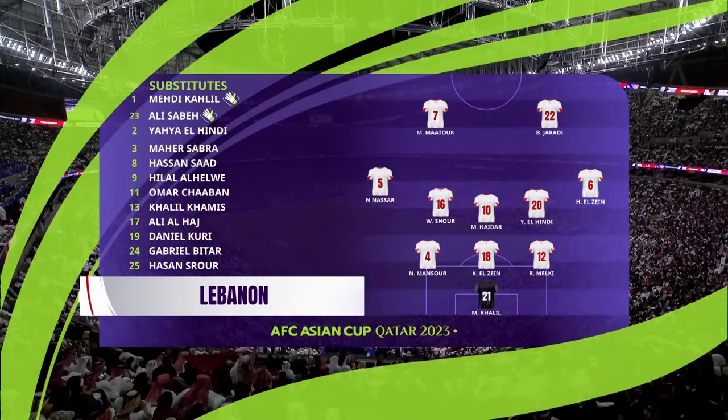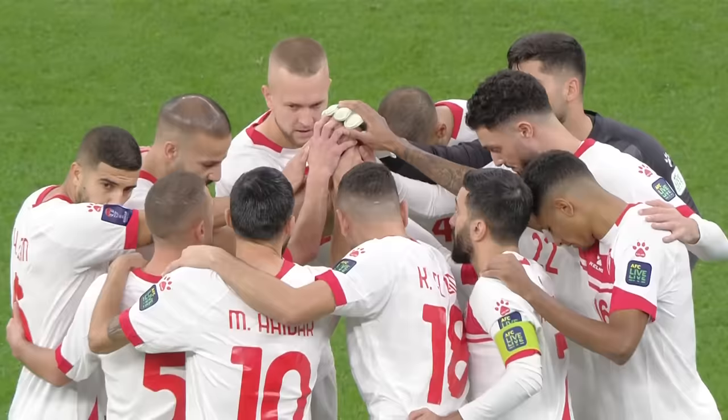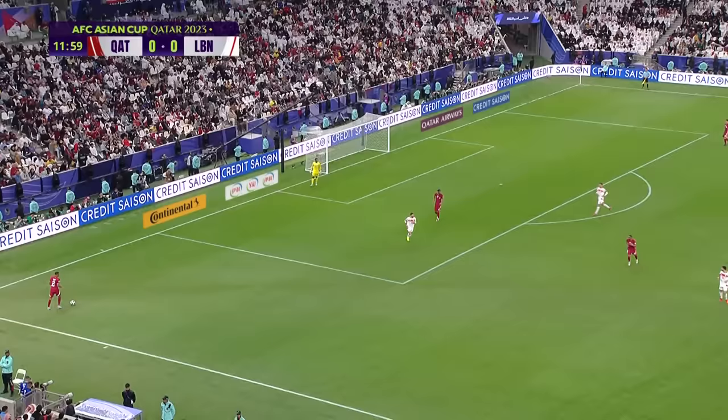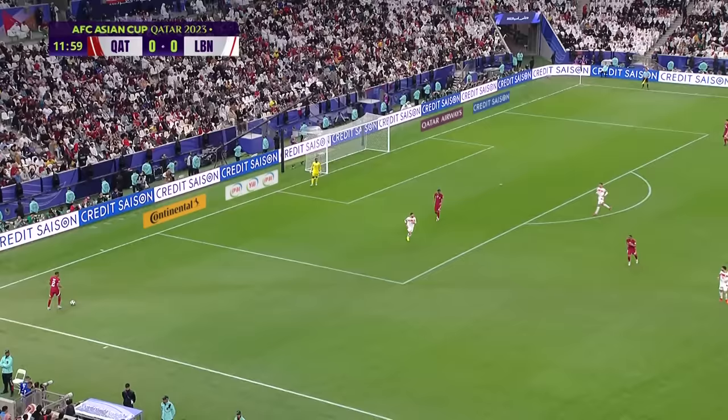Lebanon are making just their third appearance in the competition and have yet to make it past the group stage. Head coach Miodrag Radulovic will be relying on the experience of Nur Mansour and team captain Hassan Matuk to hopefully get some early points on the board in Group A.